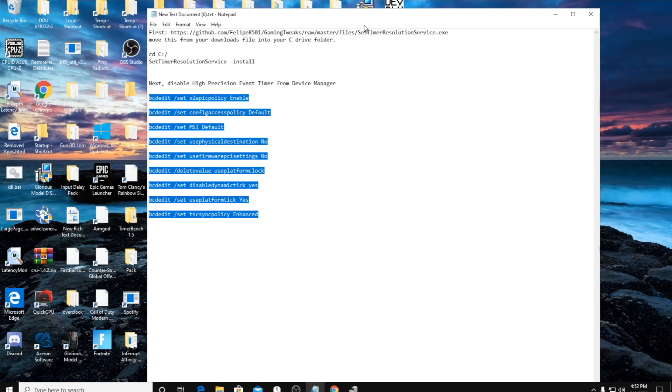You'll actually get more stutters using it if you have 16 gigabytes or more of RAM. If you have 8 or less it actually might help because your RAM would fill up pretty quick.